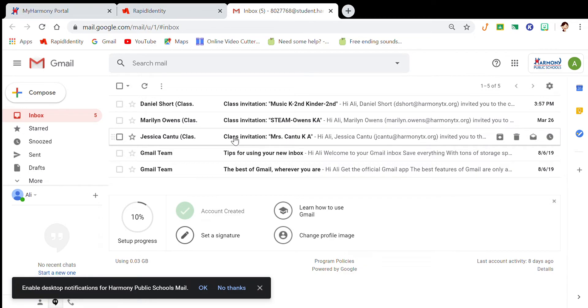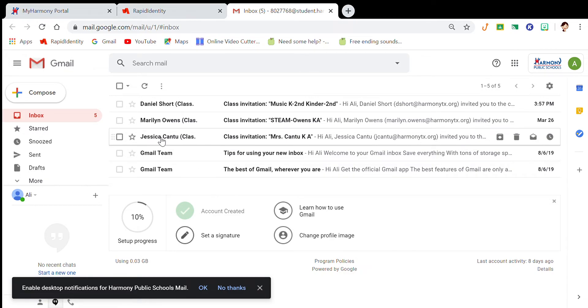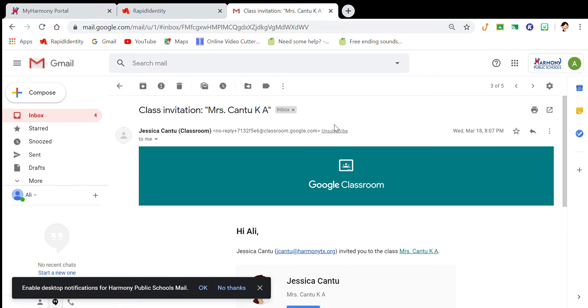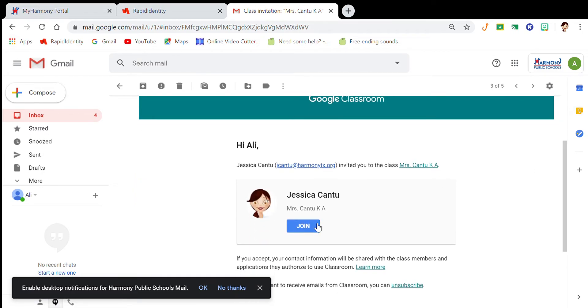Once you see your name, you're going to click on that and that will take you here. So you can join the classroom. And once you click on that, then you'll be able to access our Google Classroom.